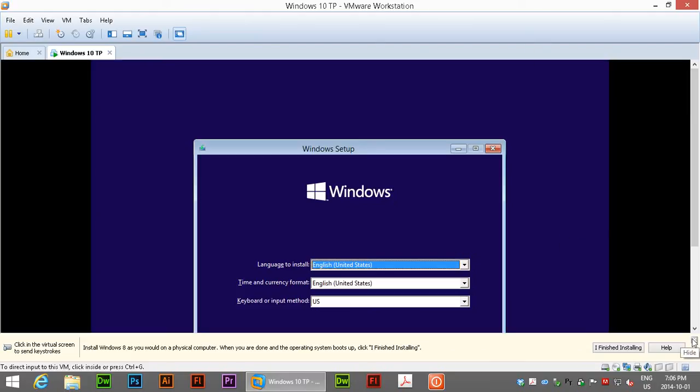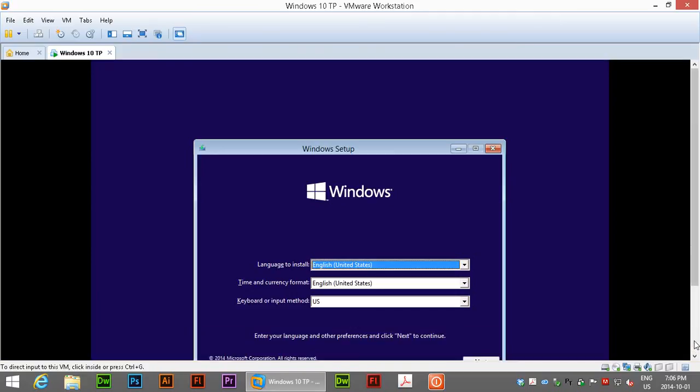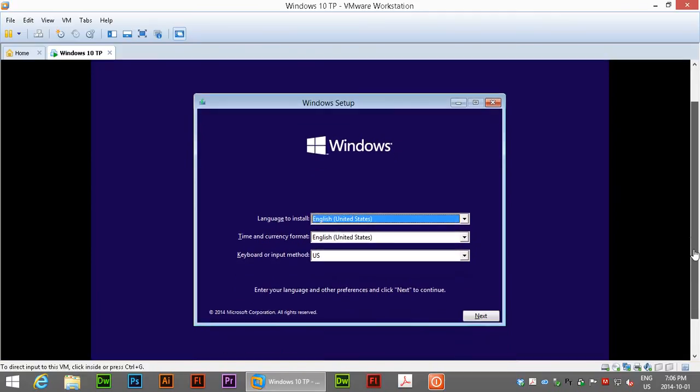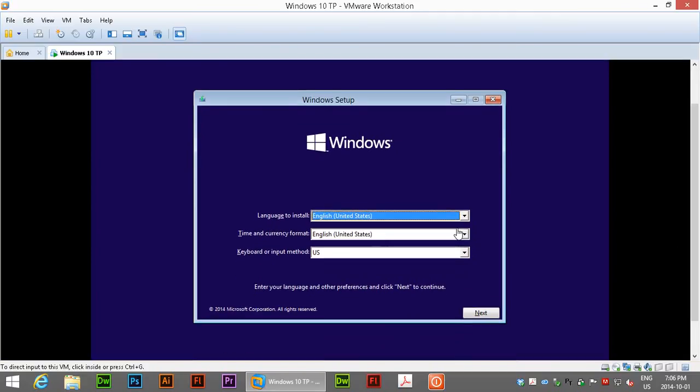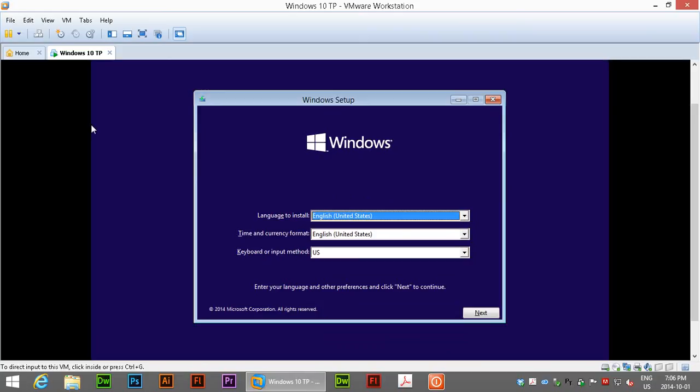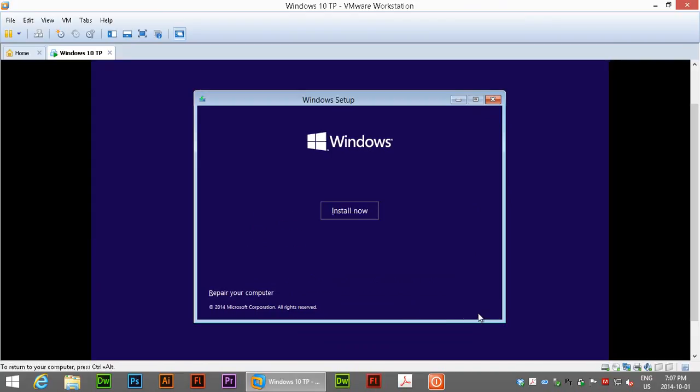I am going to close this little bit here to give myself more room. Language. Of course you want to set these to the values that you want. I am in Canada. Just change the time and currency format there. Next. Install now.